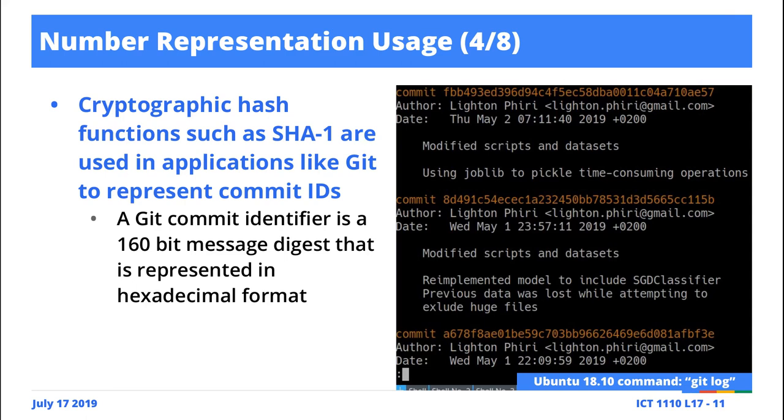It turns out that each save point that you're creating has an associated commit message. It turns out that Git uses what they call a SHA-1 algorithm. Apparently, secure hash algorithm. There's one, two, I don't know, three or four or something.